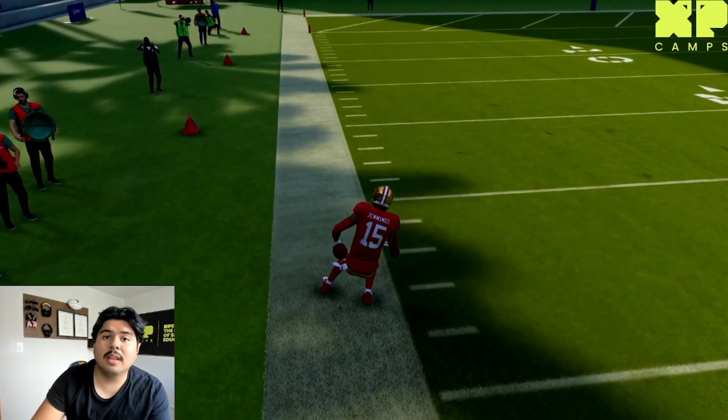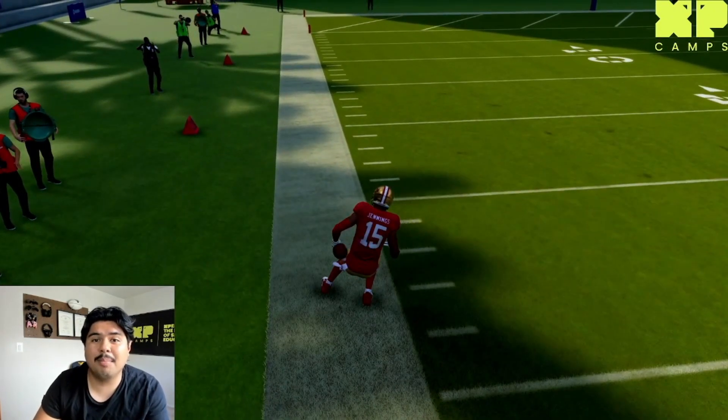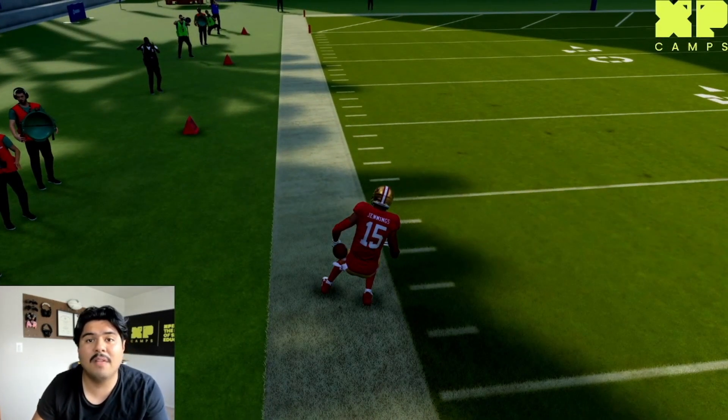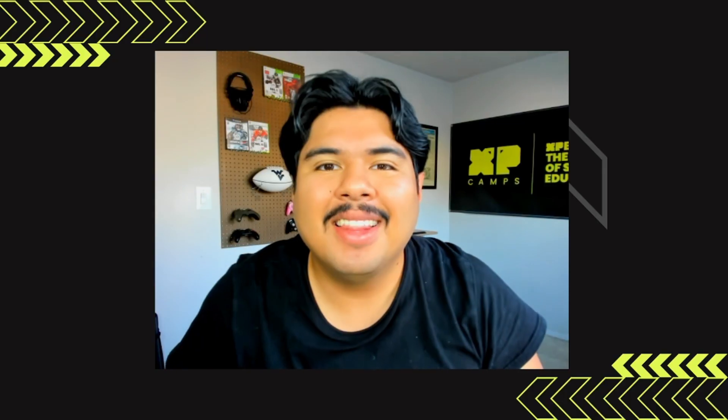This is what it looks like in its simplest form — a reverse play — and this is what it looks like in practice.